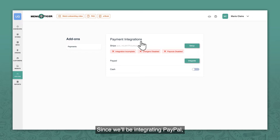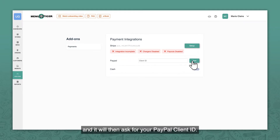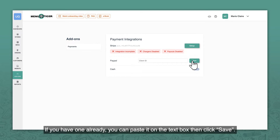Since we'll be integrating PayPal, click the Integrate button beside it. It will then ask for your PayPal client ID. If you have one already, you can paste it on the text box, then click Save.